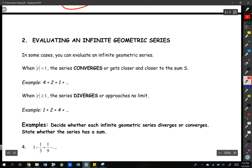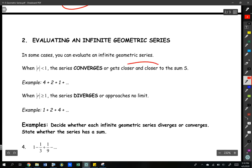The next thing we're looking at is something called converging and diverging geometric series. It's a pretty simple thing — the words are a little intimidating. Converging means that a series is getting closer and closer to a certain number.